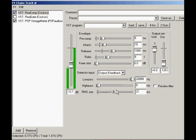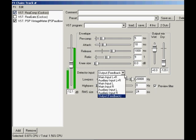The checkbox on the right, marked preview filter, allows you to listen to the detector signal.